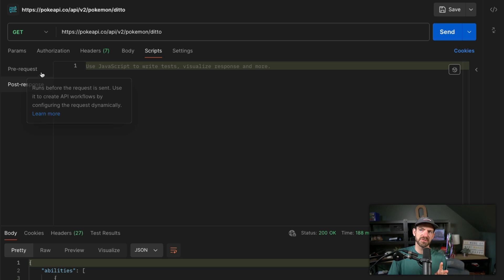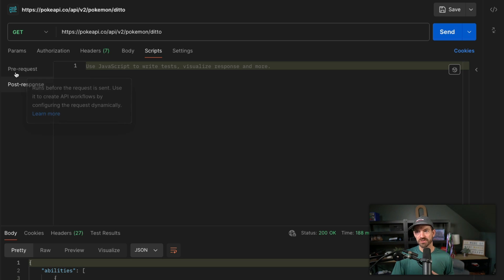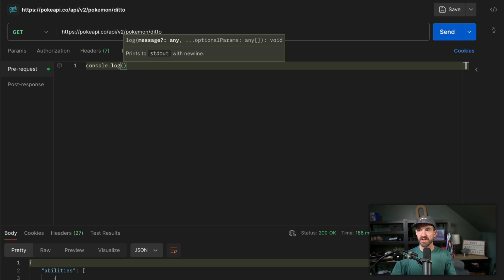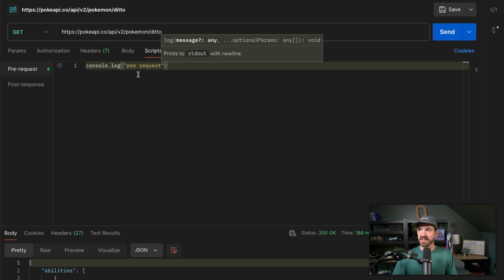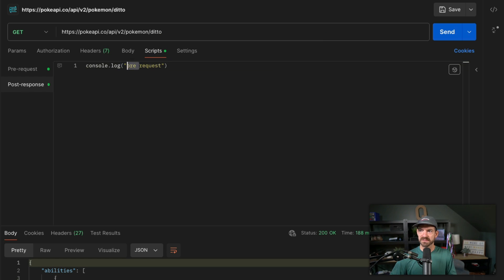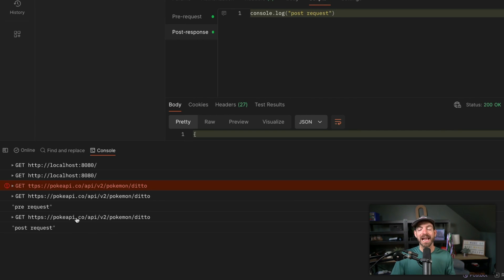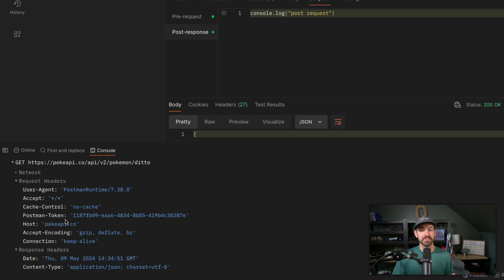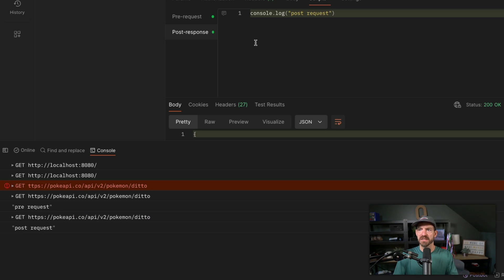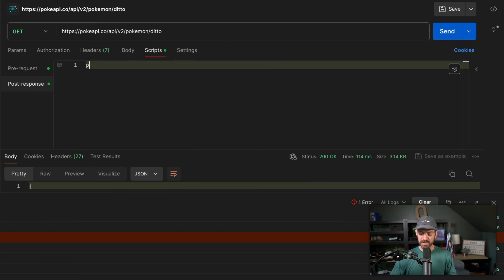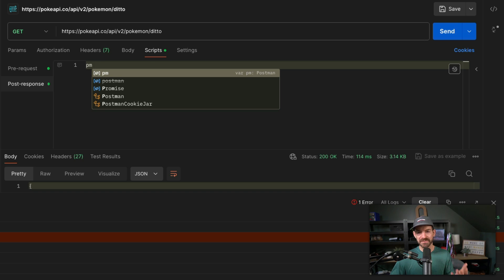This next feature really blew my mind, and that is the ability to write scripts with your Postman requests. They have two different ways to do this: a pre-request script or a post-request script. If I add some JavaScript inside of here, notice you get IntelliSense just like in your editor. I can add a pre-request comment, and I can copy and paste this into the post-request as well. I can see the pre-request, then see the actual request that was made and all the details about it, and then I have the post-request comment as well.